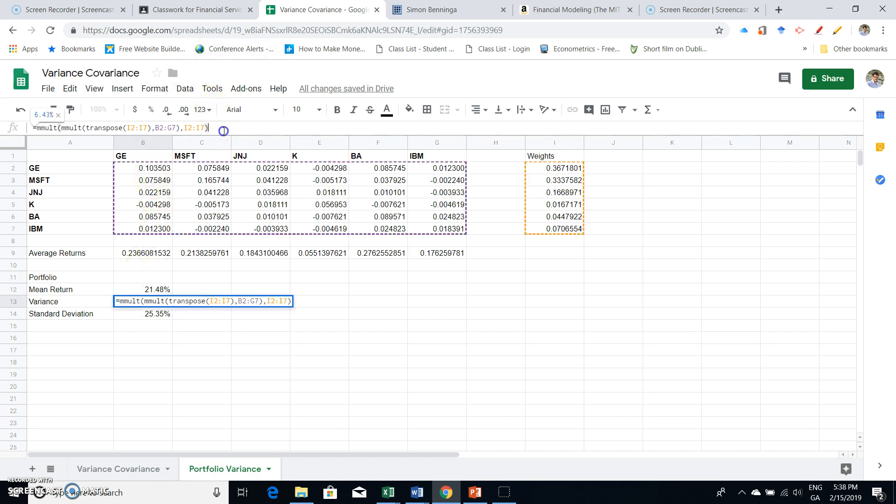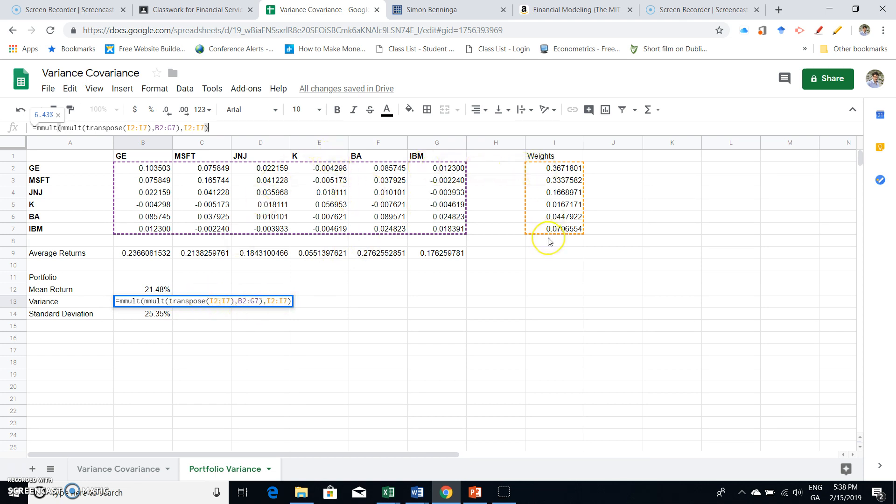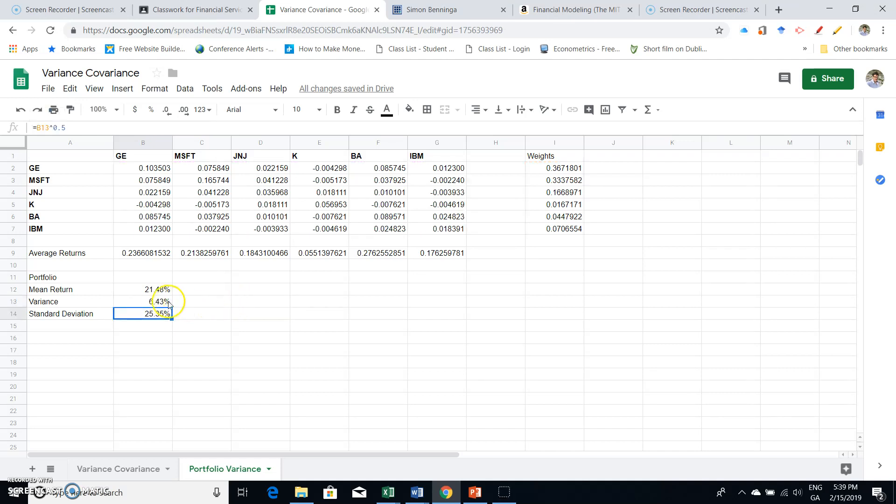We used an MMULT operation and got 21.48%. To get the variance of the portfolio requires us taking the transpose of the weights, so we take the weights, multiply by the variance-covariance matrix, and that combined matrix or array is then in turn multiplied again by the weights. That produces the variance of the portfolio, which is 6.43%.